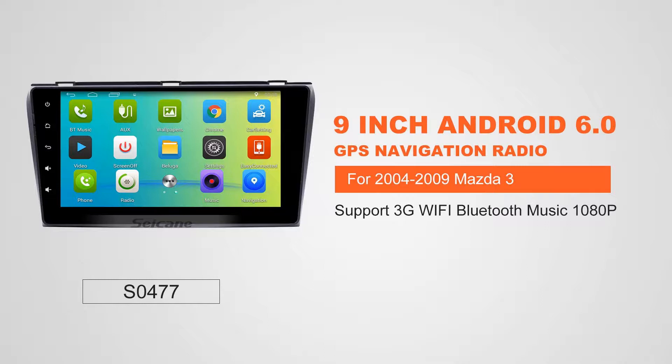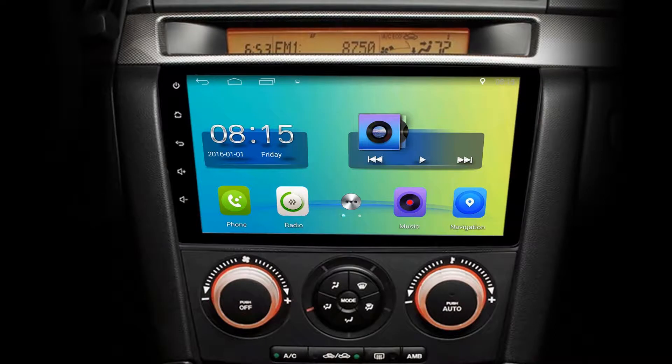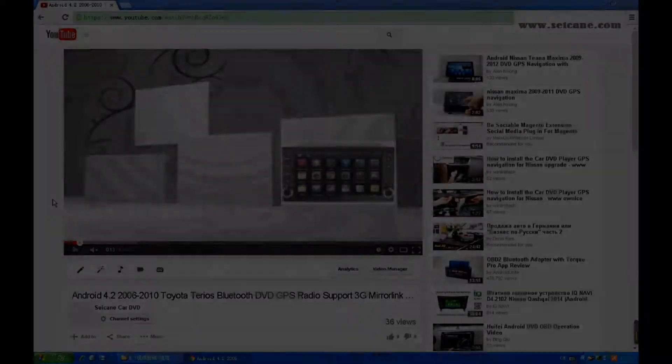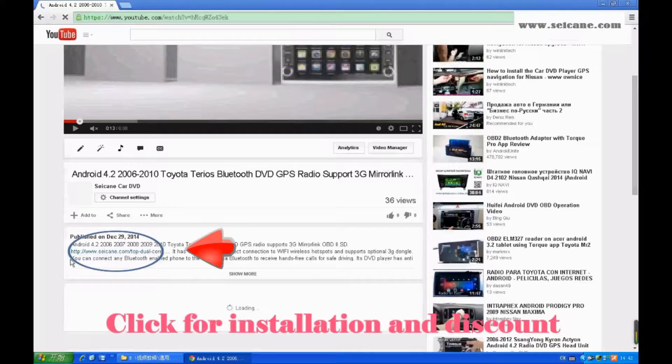Hi friends! Welcome to SEGAIN video. This head unit has the latest Android system and a stronger CPU chipset. You can download apps, use voice search and online Google Maps in it. It has many great functions. Let's see what it can do for you.